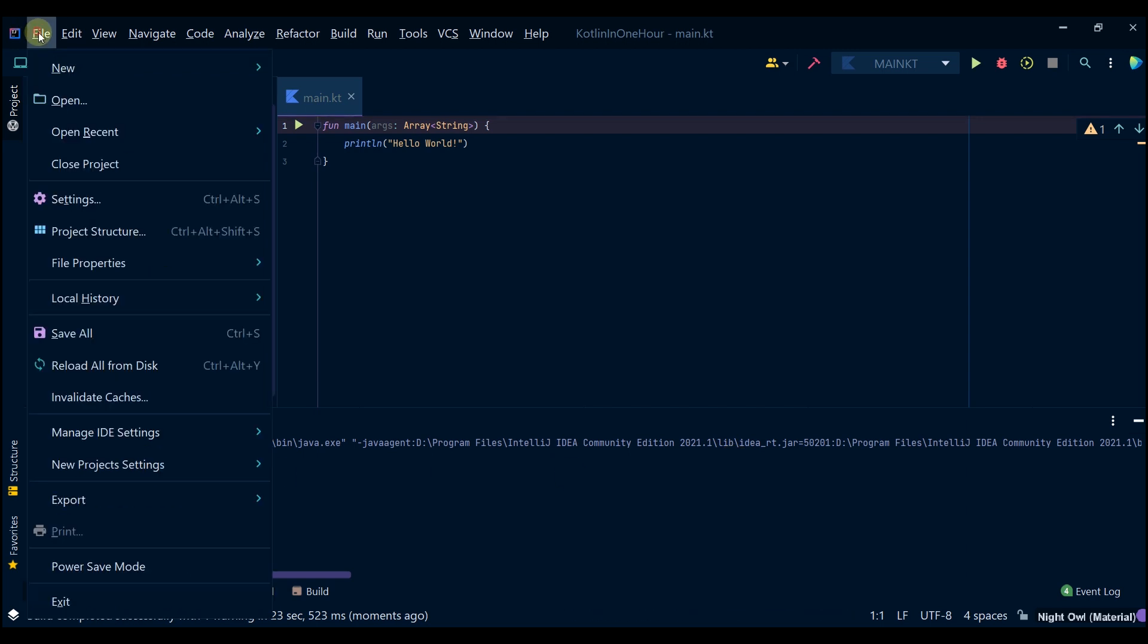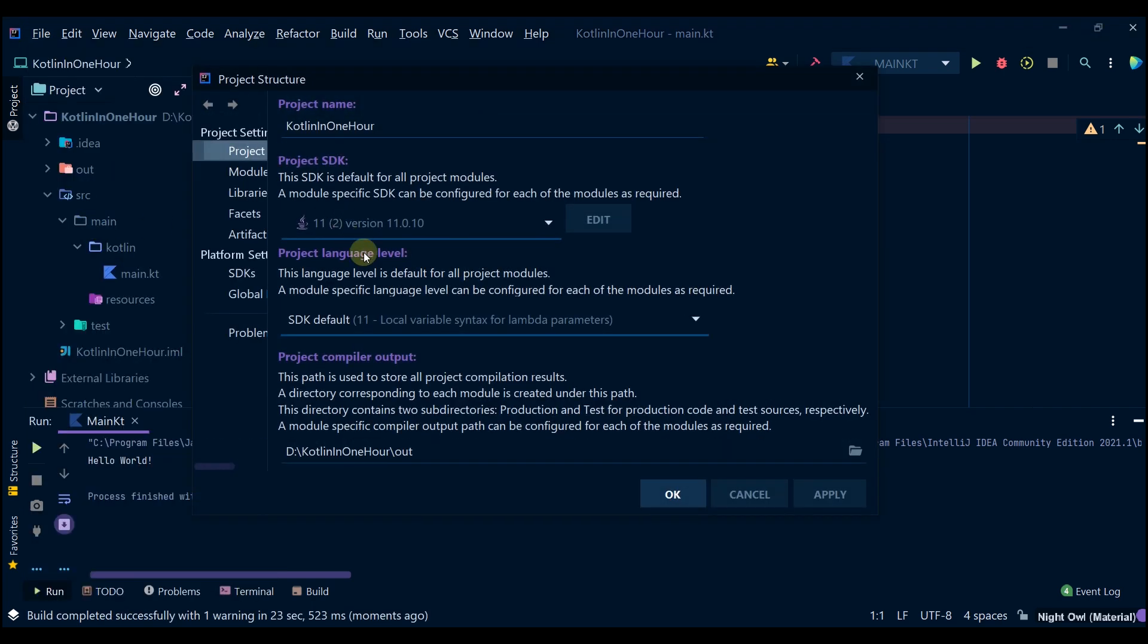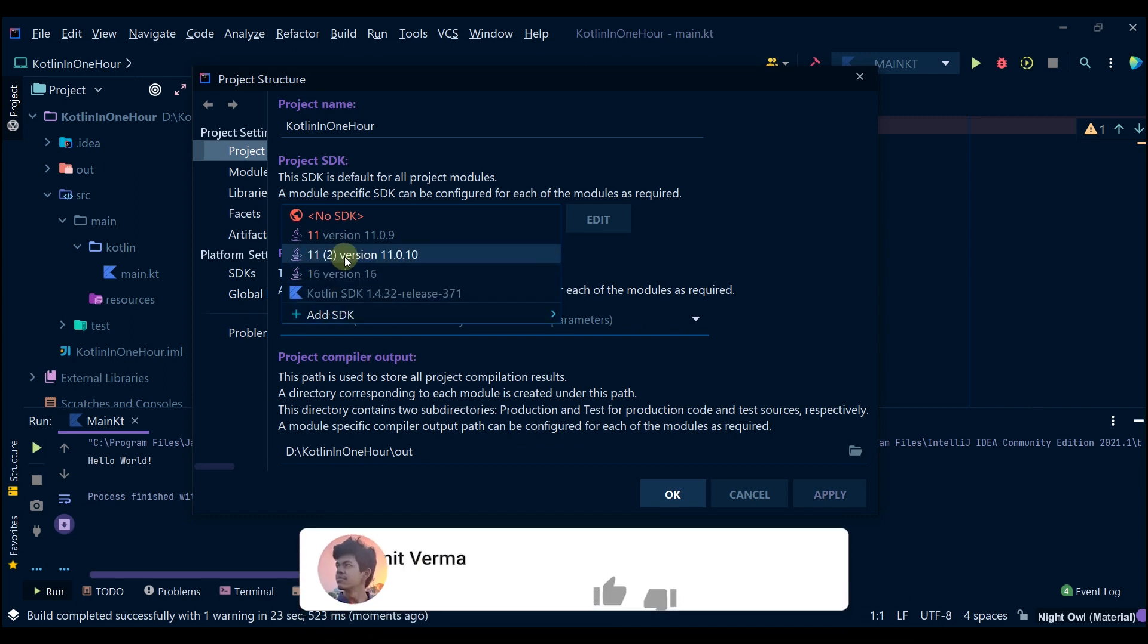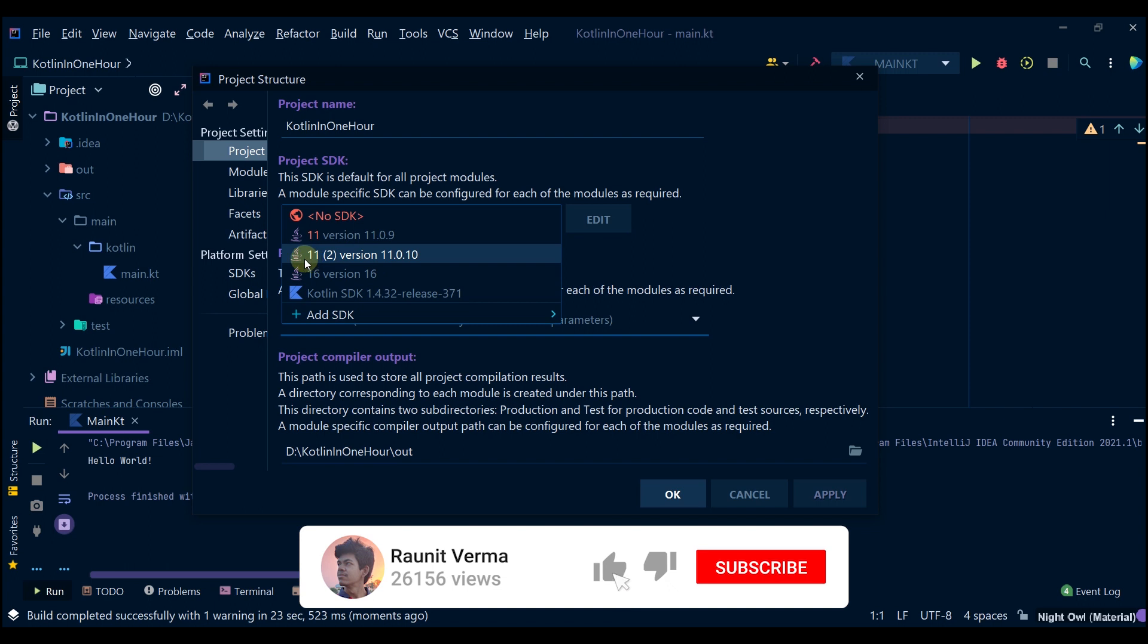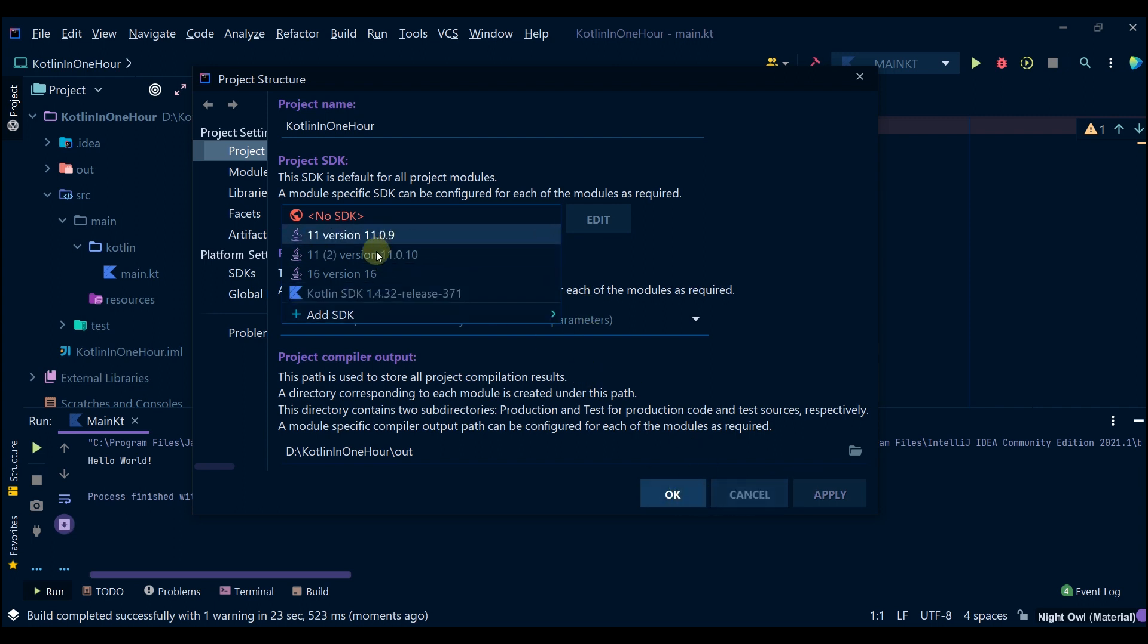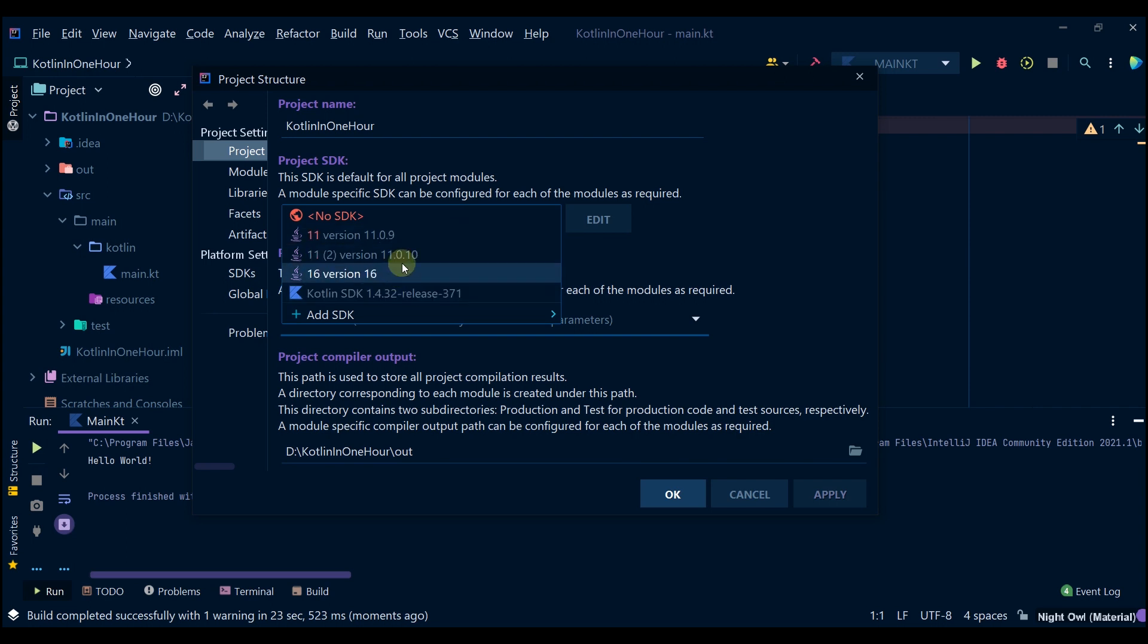Simply if you restart the IntelliJ IDEA, then you will get a new version here below this and then you can select that. Earlier I had installed it and then it came here. So you can simply do this or you can also install some other version of the SDK and then you can use it.